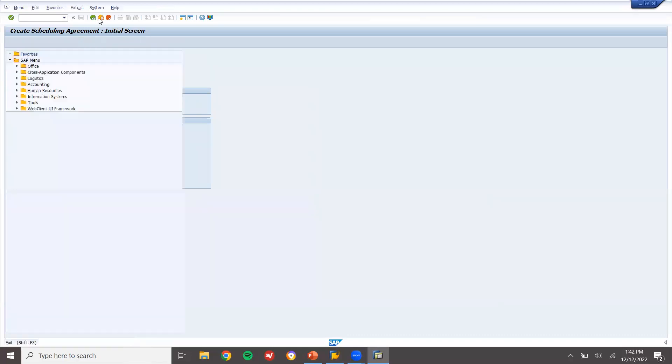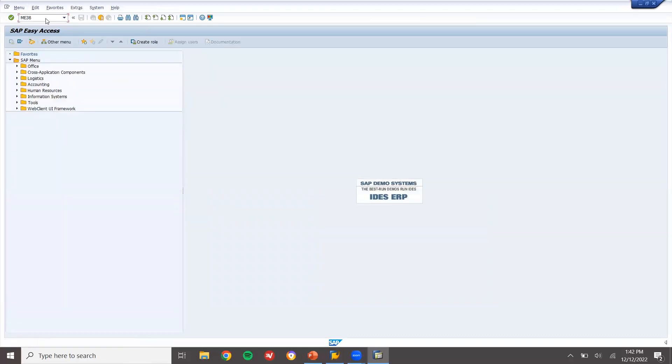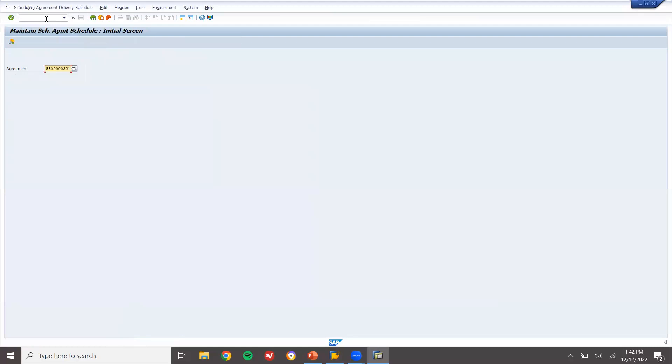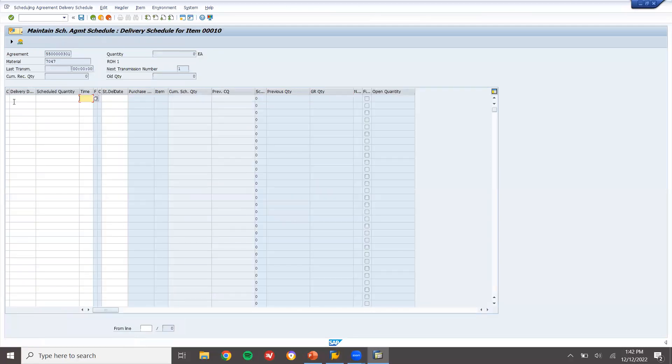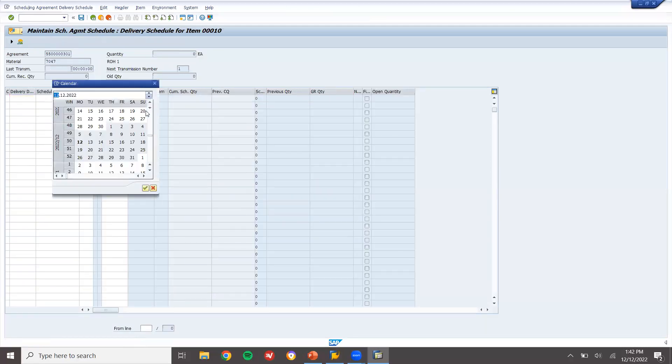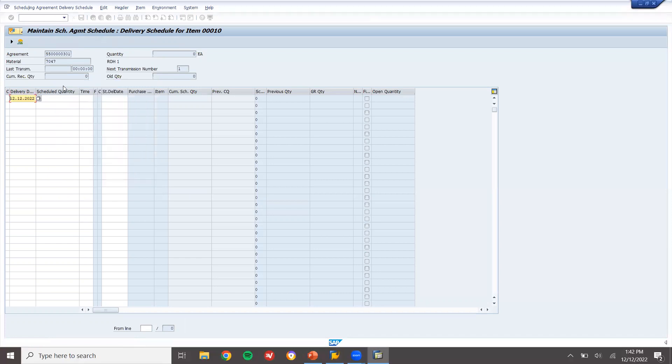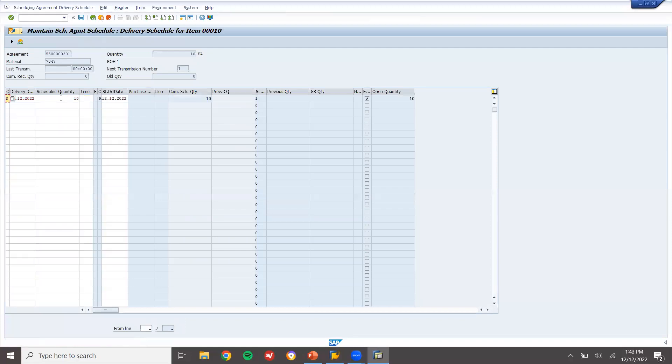Now let me come back, go to ME38, enter the agreement number, double click this line item, enter date, today's date. So now enter the quantity, 10 quantity. Save it.